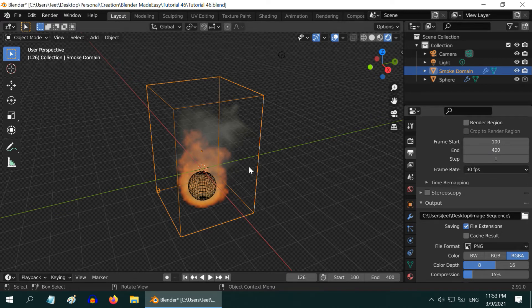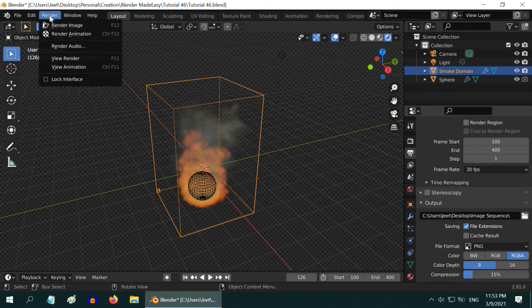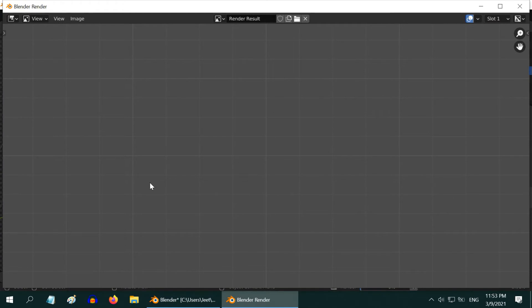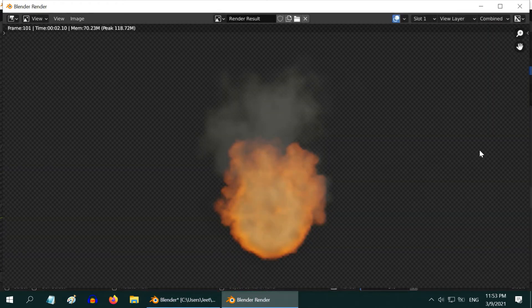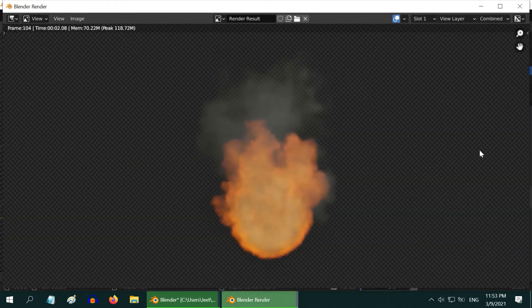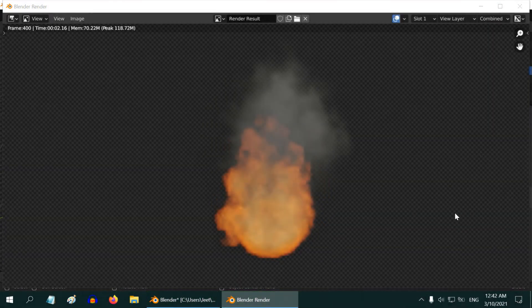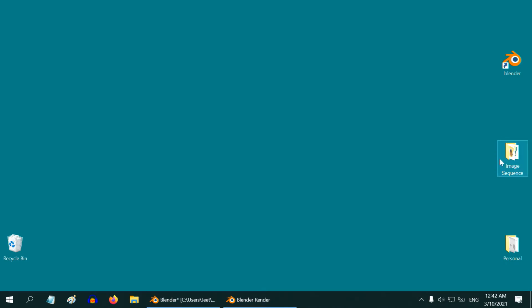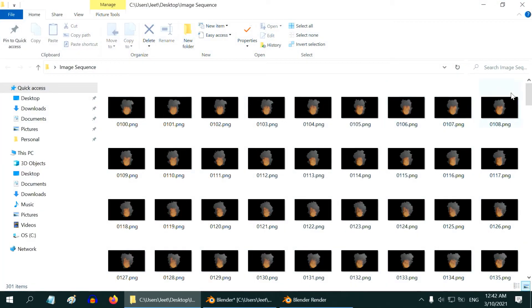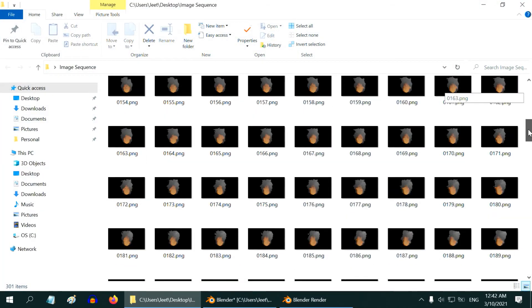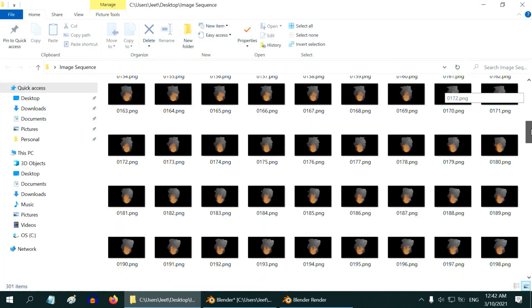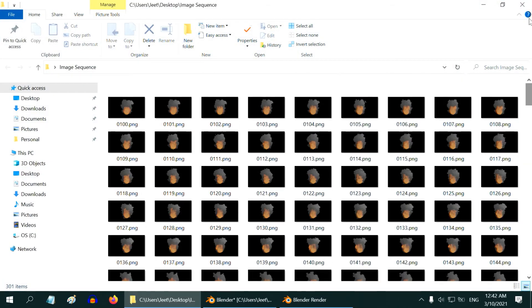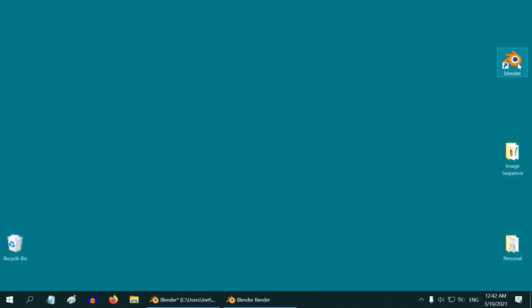We are done with all the settings. So let us render the animation. It will take some time. Once the render is fully complete, we will first verify the output. We can see in this folder all the image files are generated as a sequence.